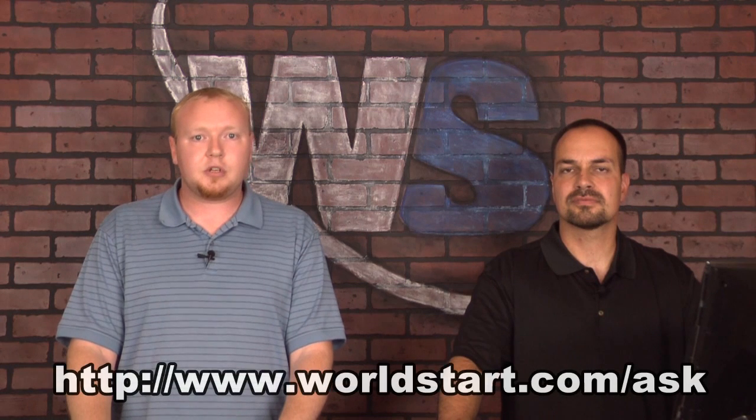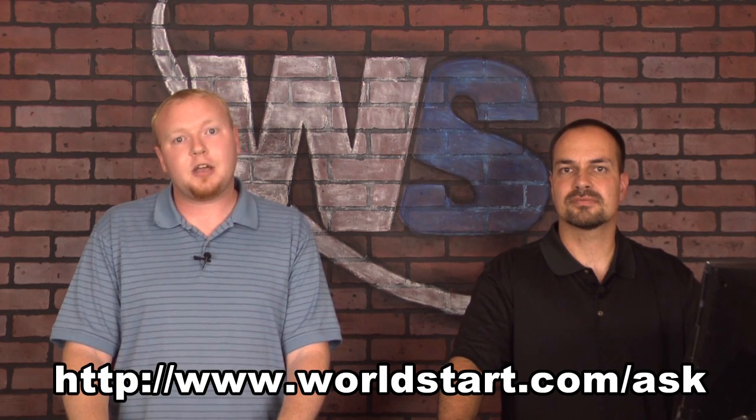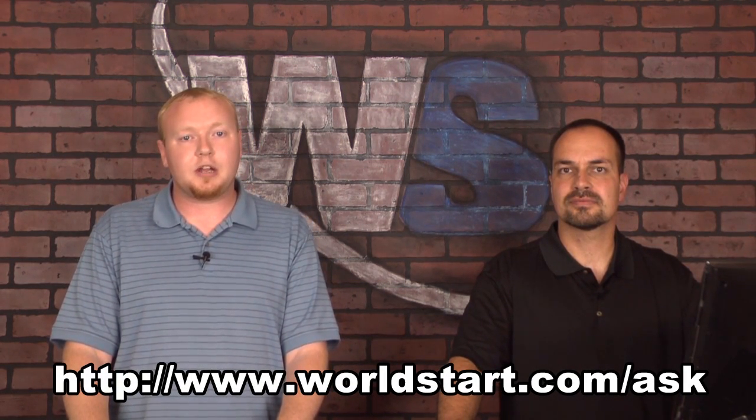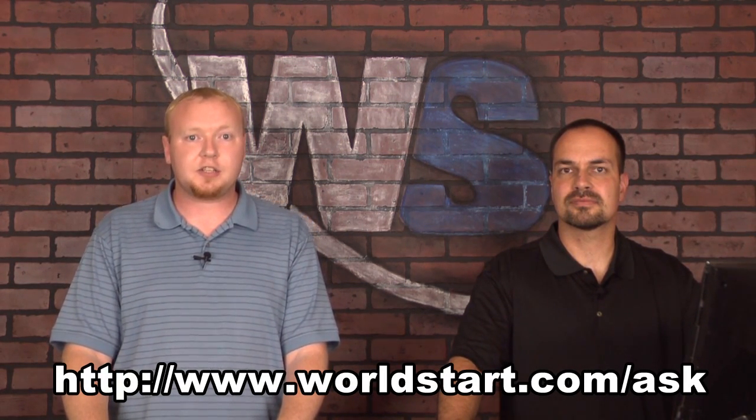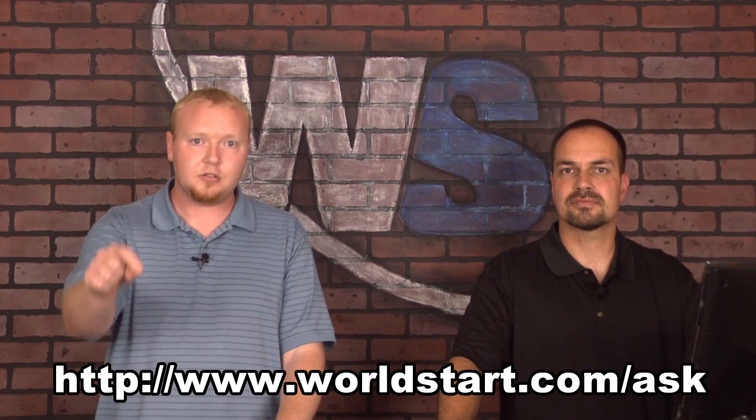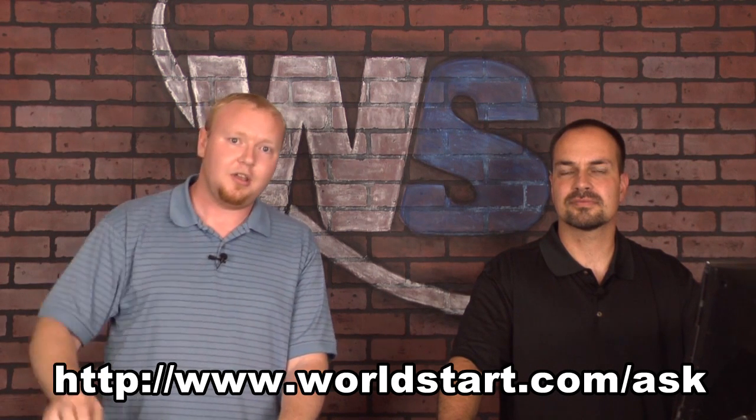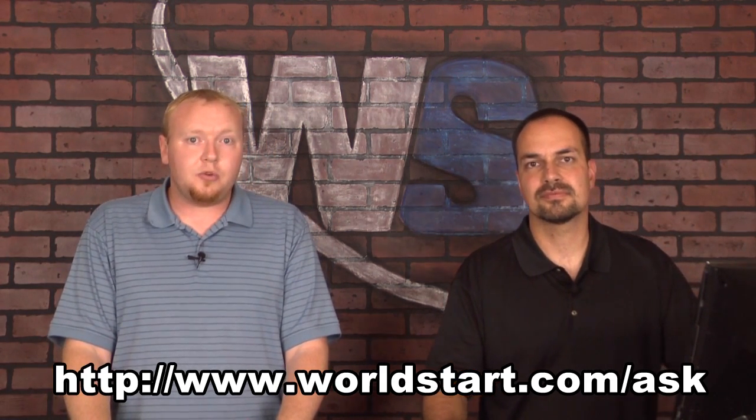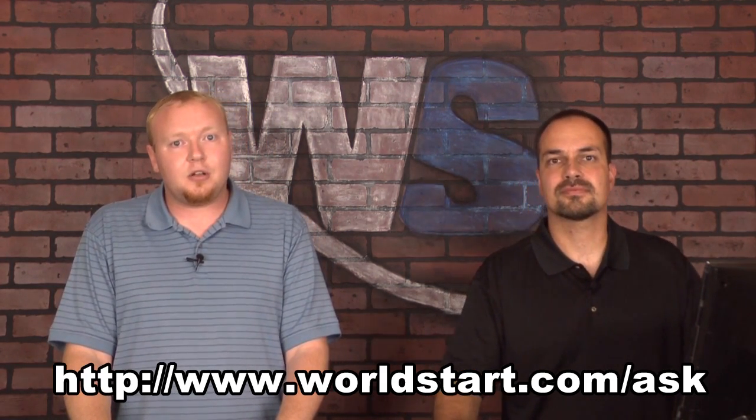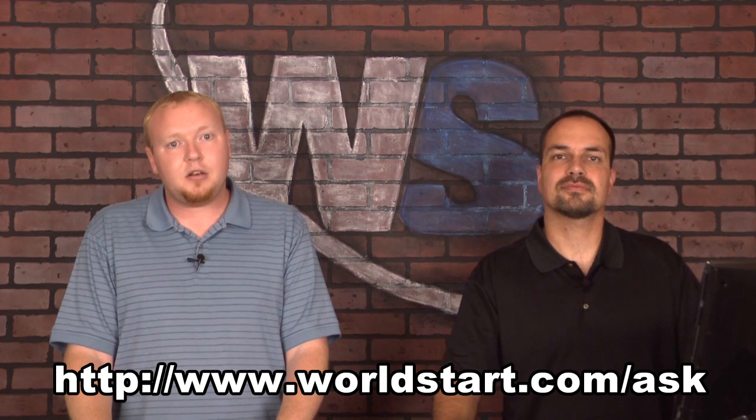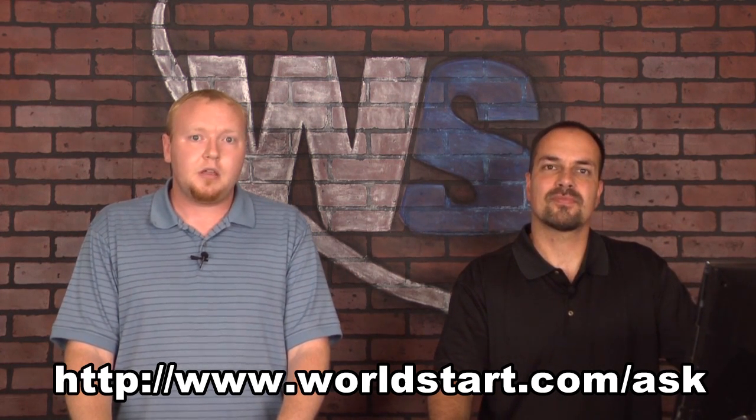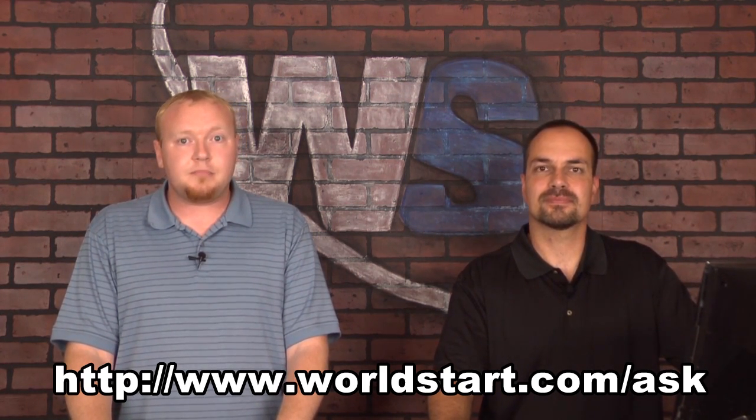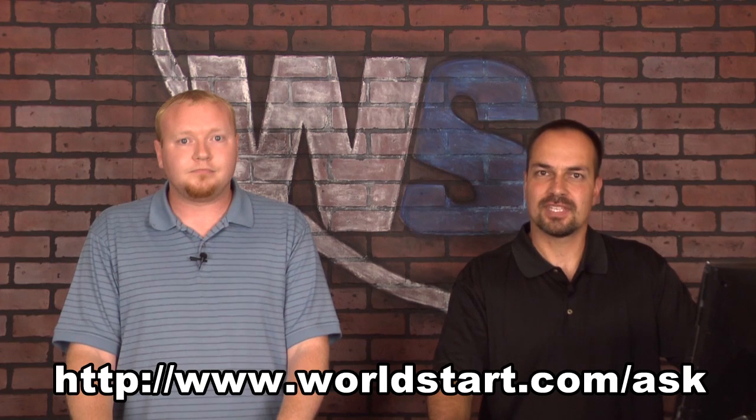And if you have a question, always feel free to stop by www.worldstart.com forward slash ask. It's right here. And ask your question. We try to answer all the questions that we can and even make videos for some of them. Thanks a lot and thanks for stopping by and have a great day.